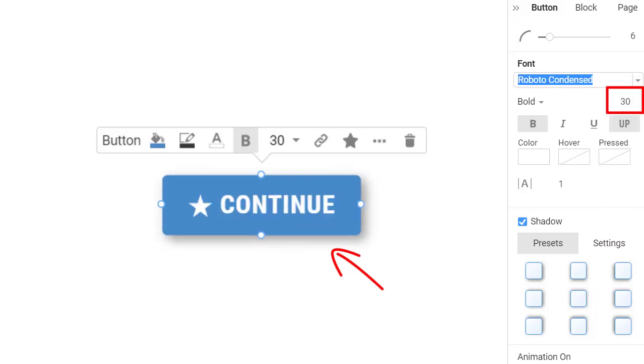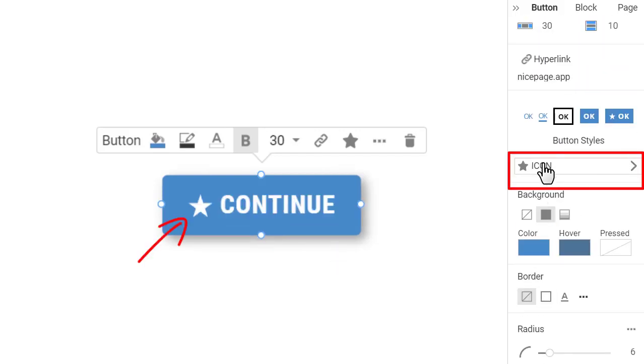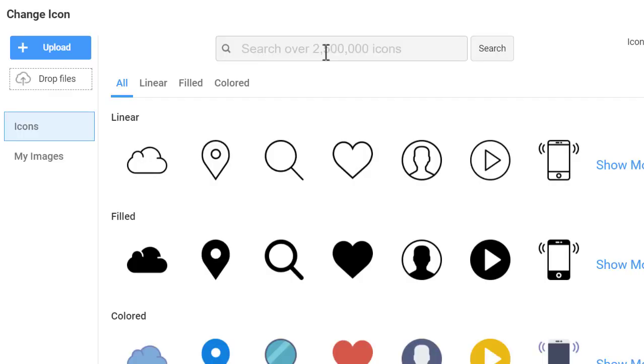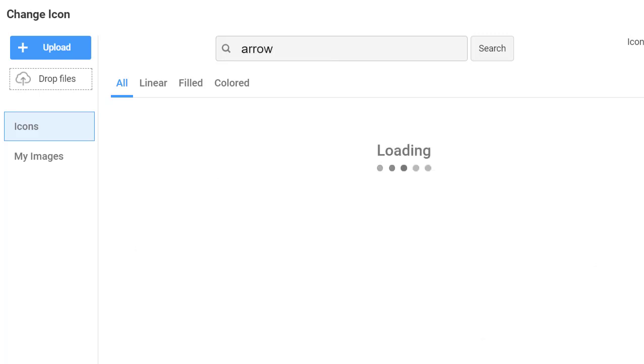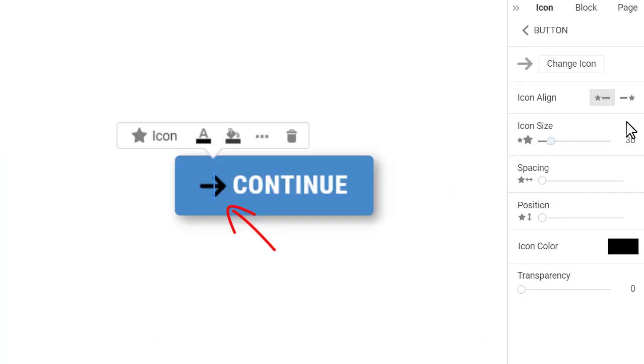Modify the button icon. Open the button icon properties by clicking on the icon link. Note, the button icon is selected automatically. Click the Change button to change the icon. Search for Arrow. Choose any arrow icon from the results.